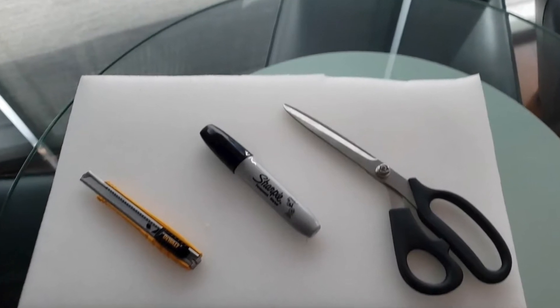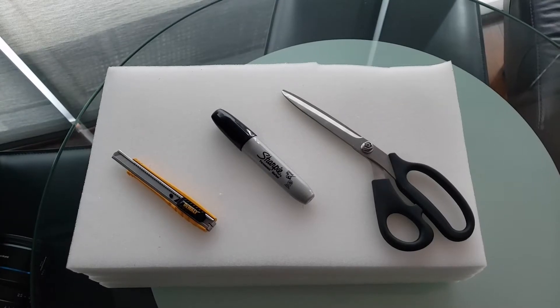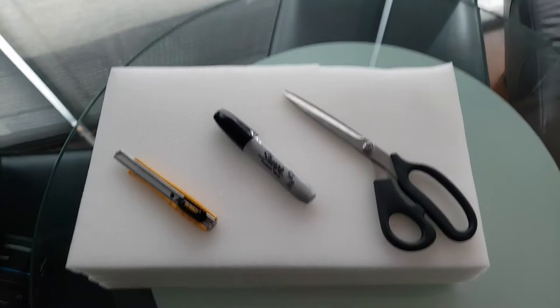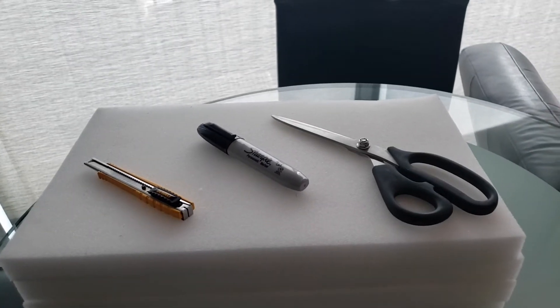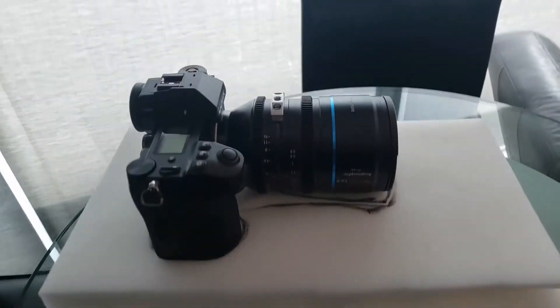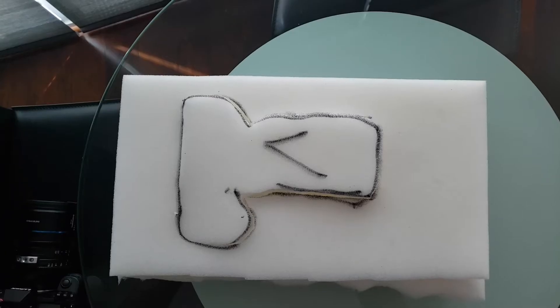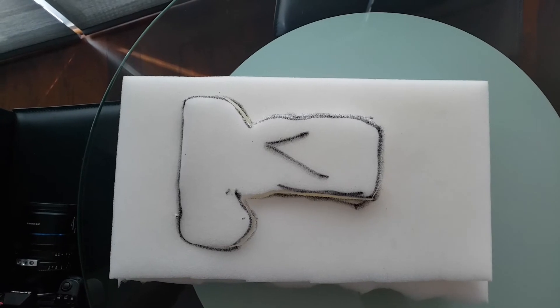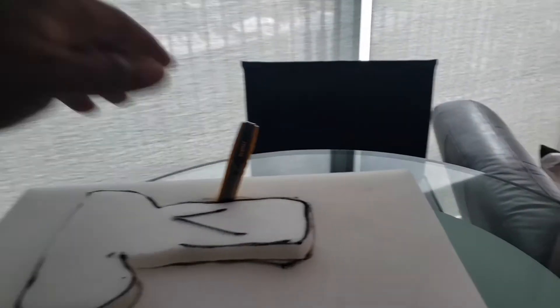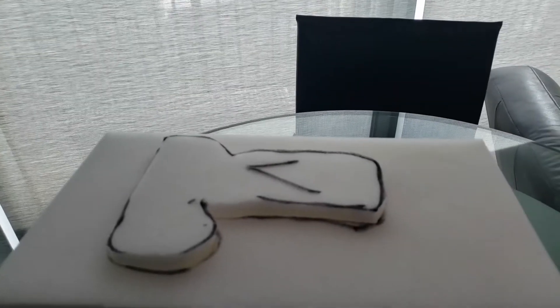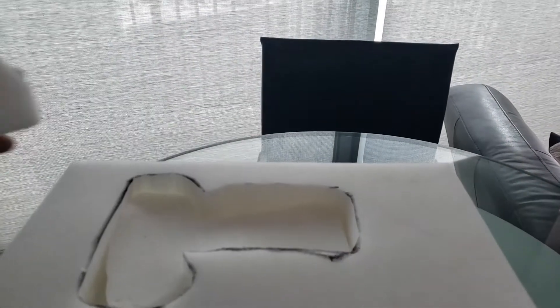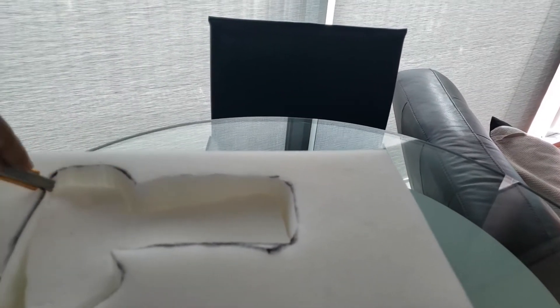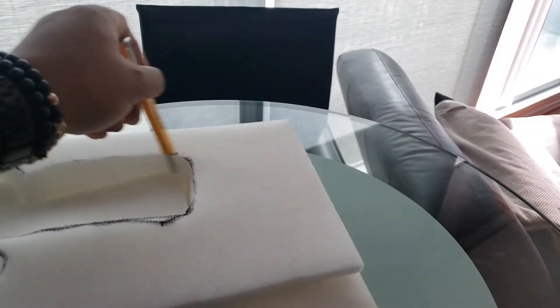I went ahead and marked my camera around the soft foam and cut through the first layer. In my case, I knew I wanted a little bit of depth, so I went ahead and cut through the second layer as well.